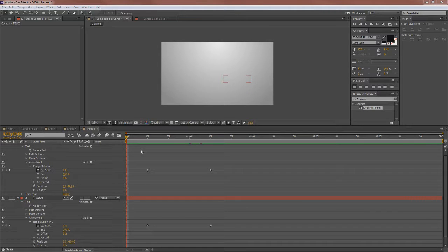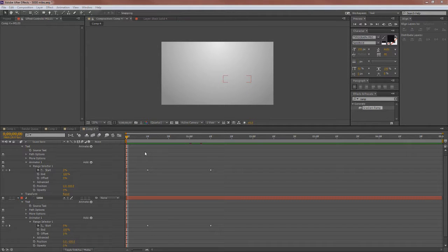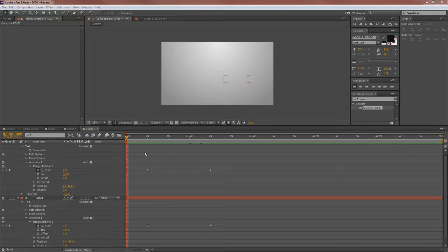Hey everyone, Cory here from the Techies and today we're going to be working in After Effects to create a very simple text drop down animation.